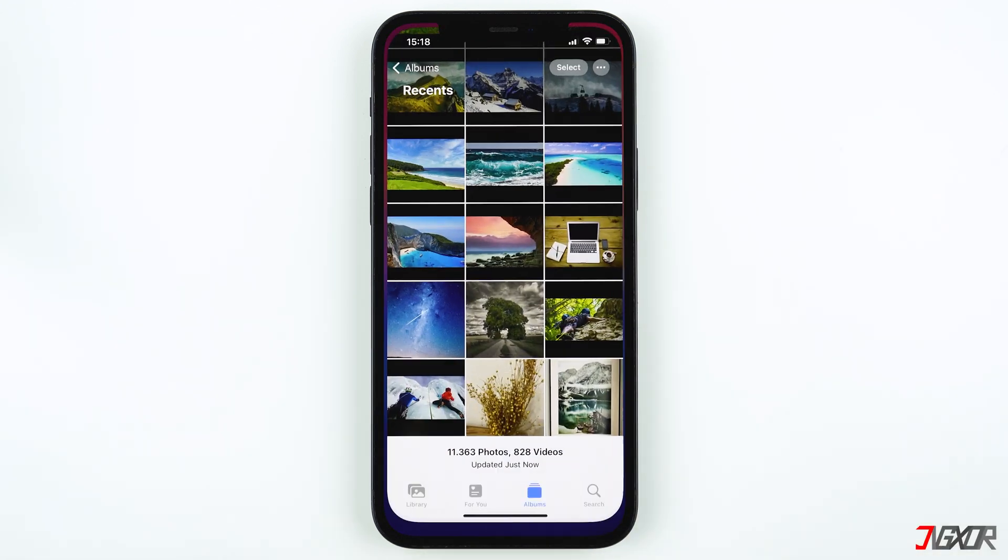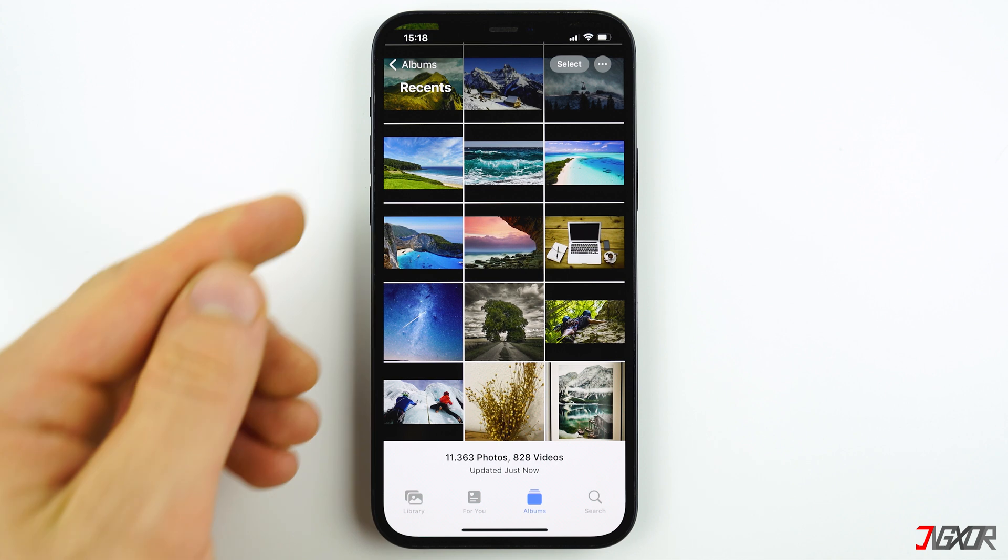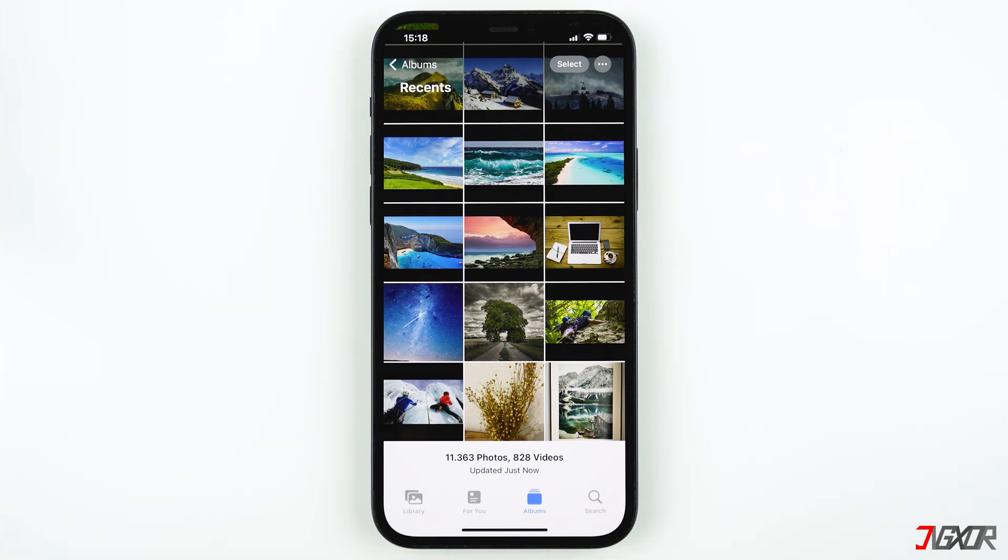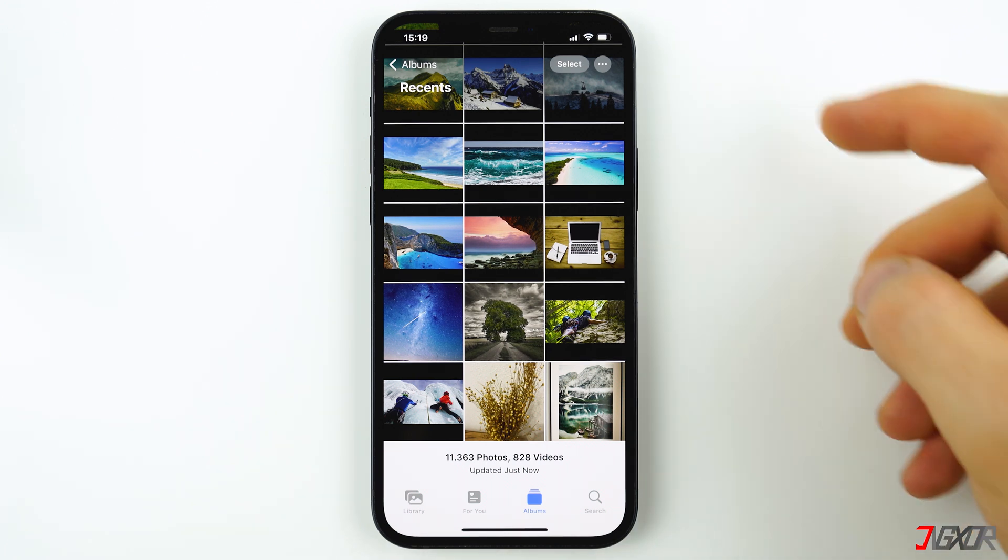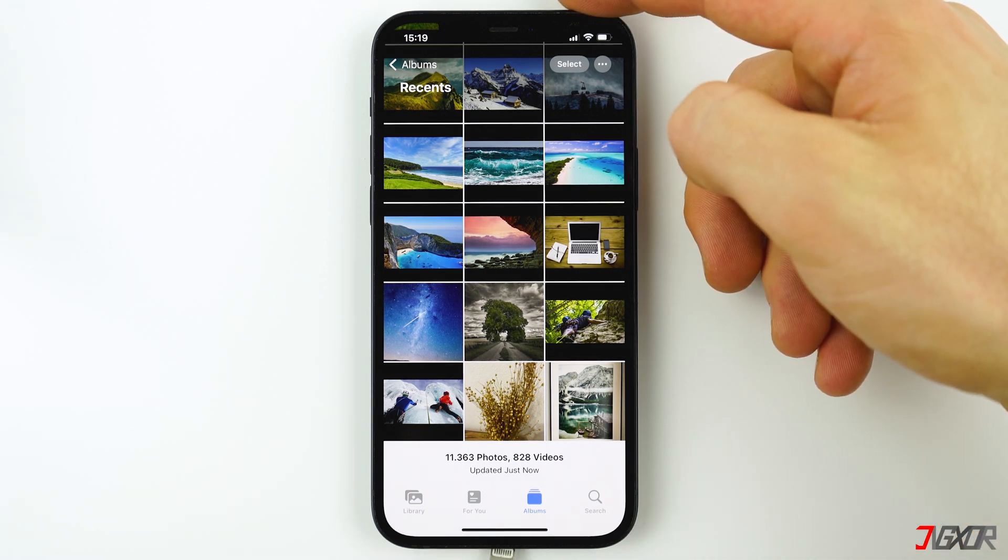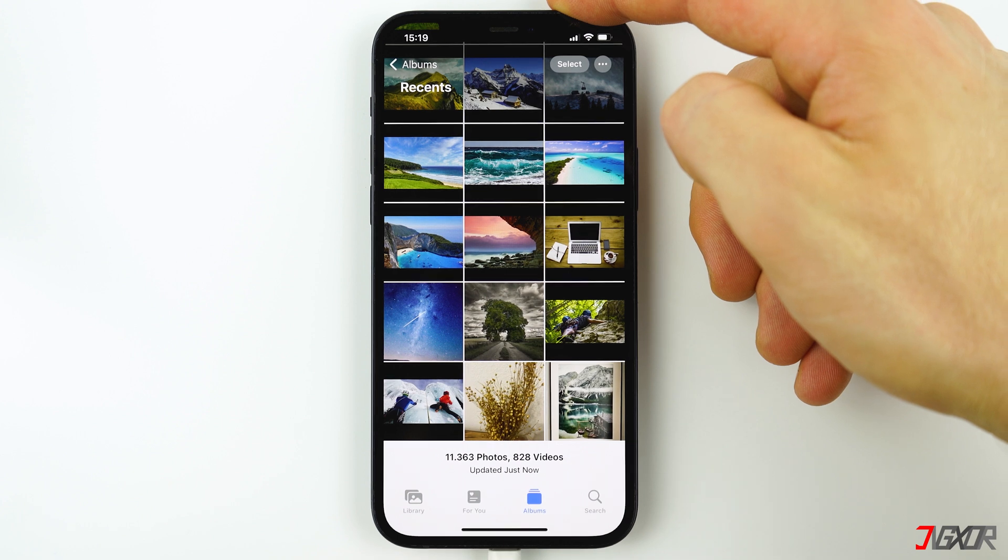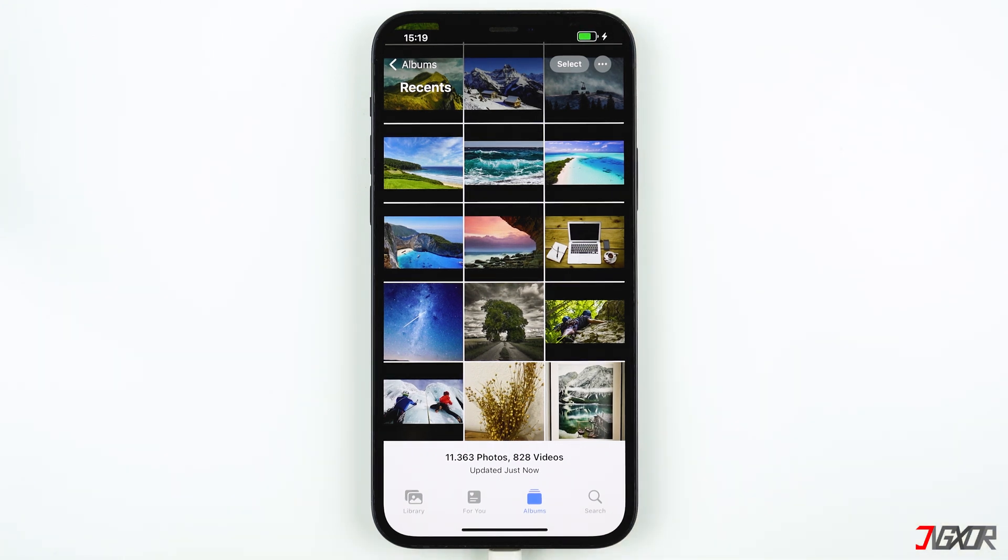Once the setup is done, you can find your iCloud photos and videos in the Recent album in your Photos app. Sometimes it takes some time for your iPhone to upload all images. That's why it's helpful to connect your iPhone to a power cable to speed up the upload process.